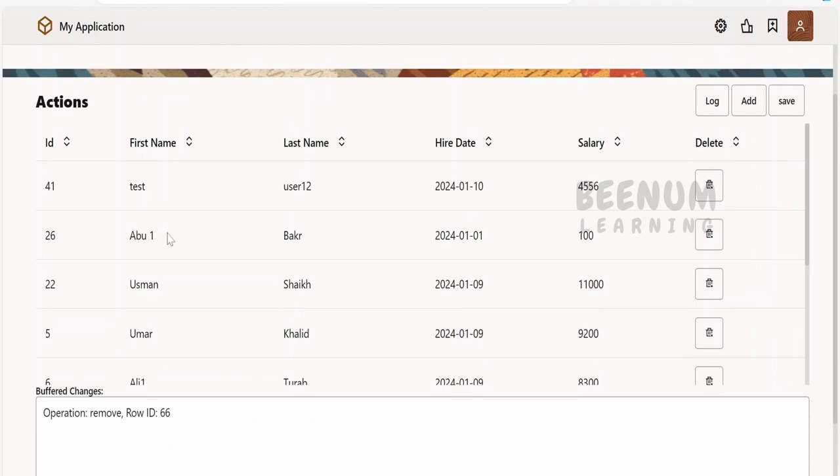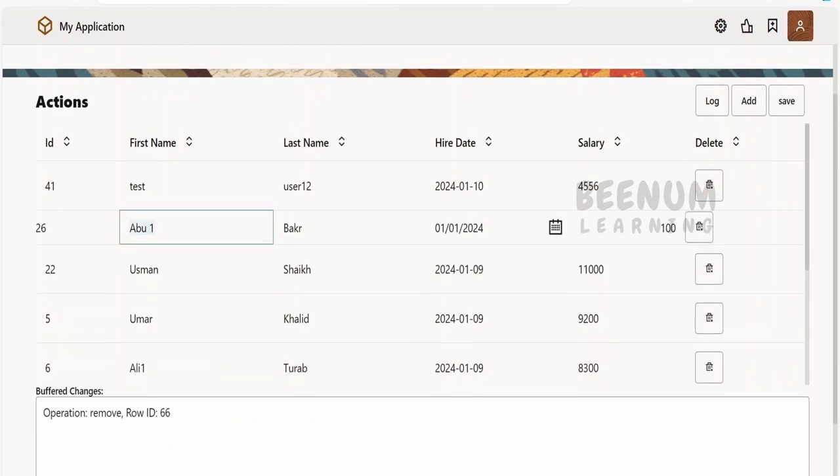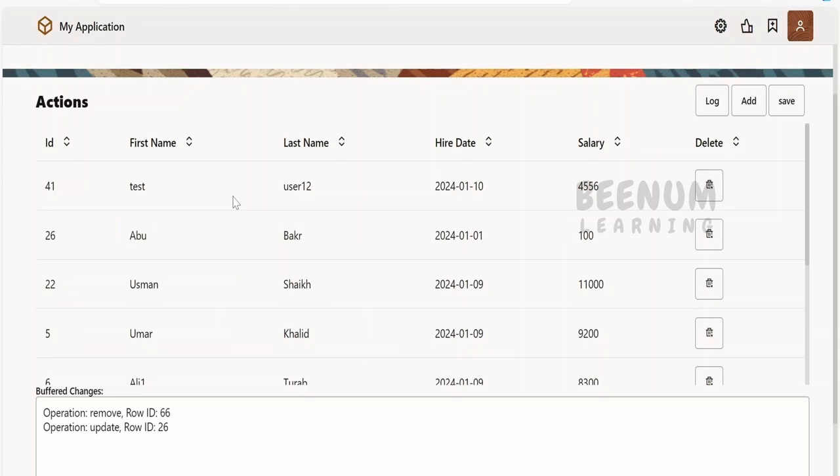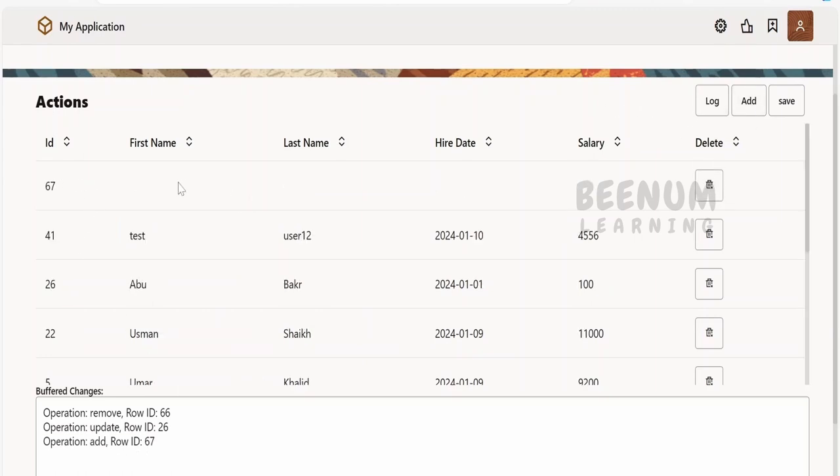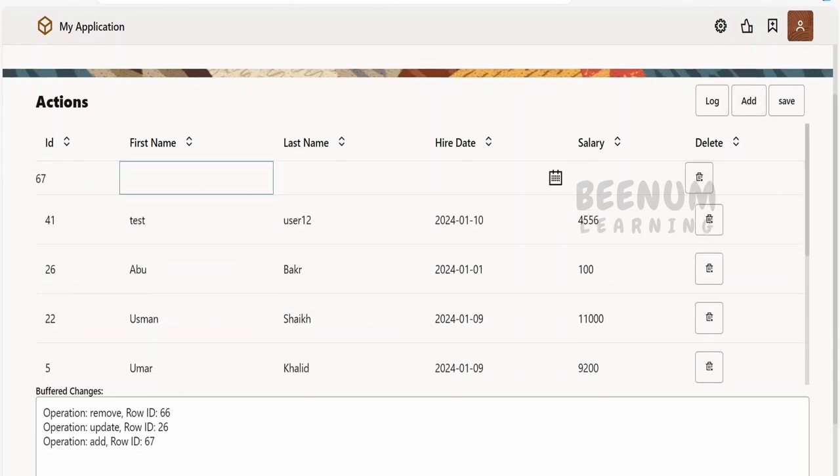Then I will modify this 26th ID record or the item.